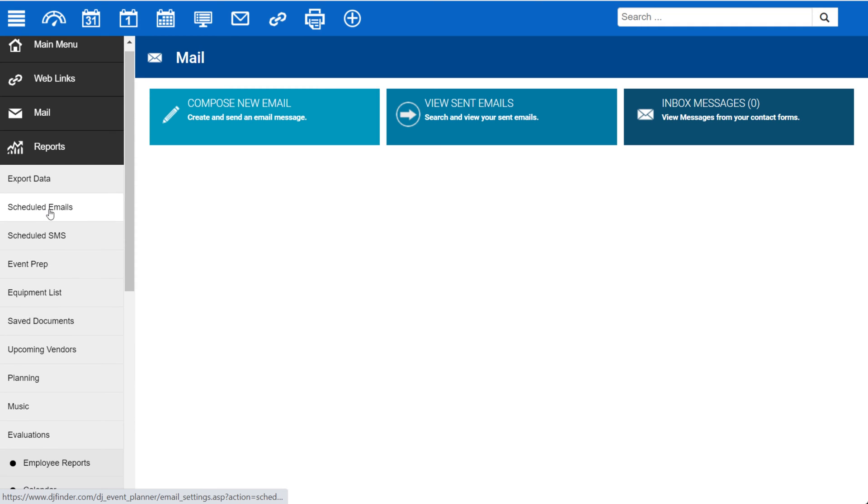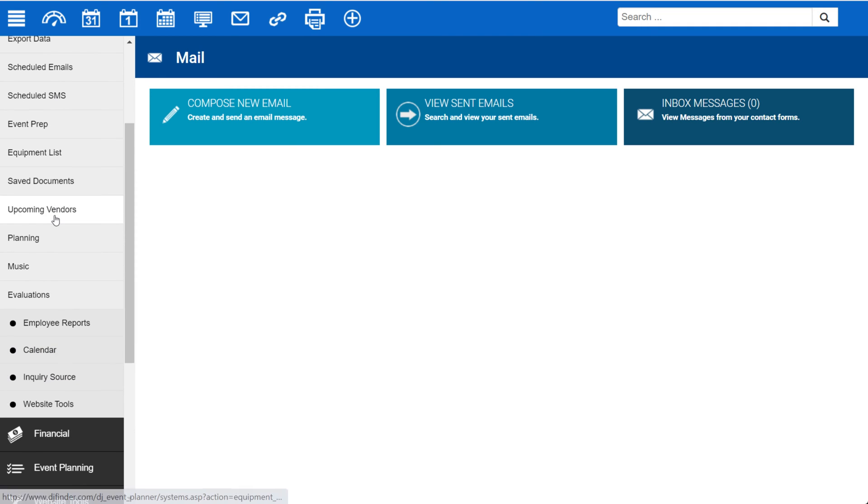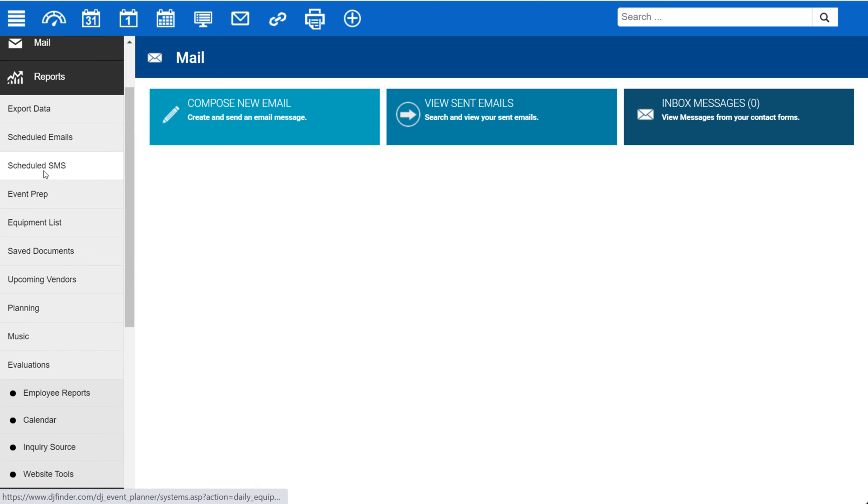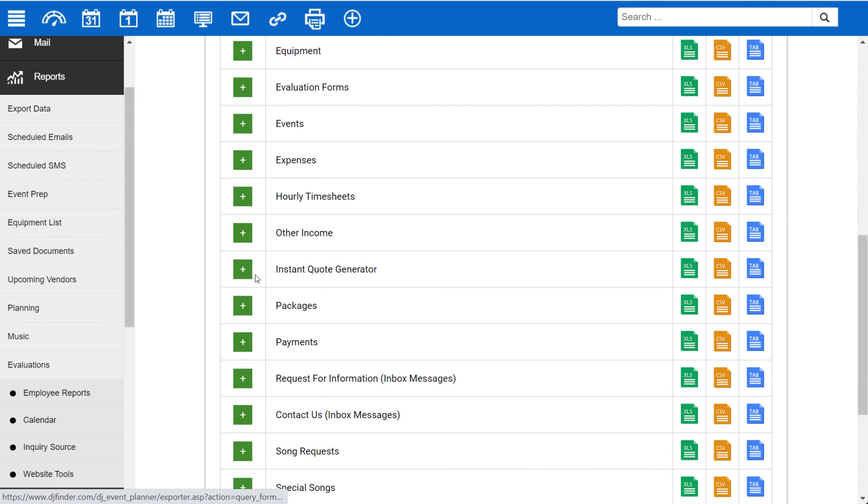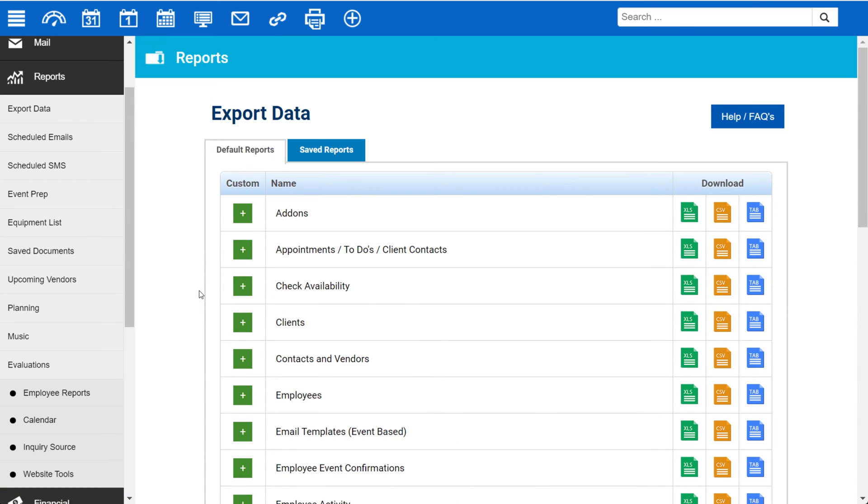Under Reports, you'll find a plethora of built-in reports, as well as an export data option which allows you to create a custom report from one of these items. We have specific tutorials for exporting custom reports and building custom reports.